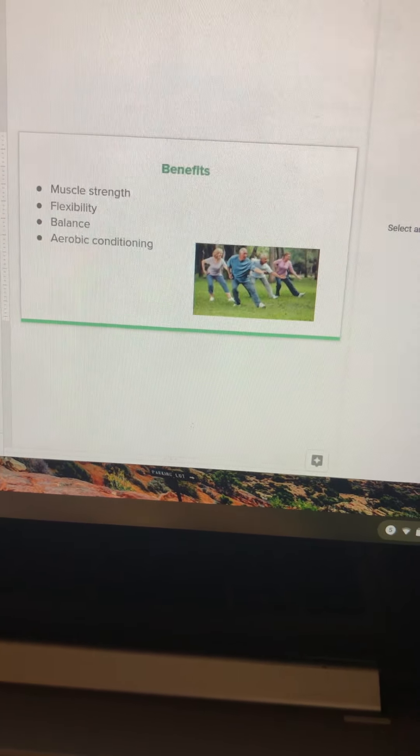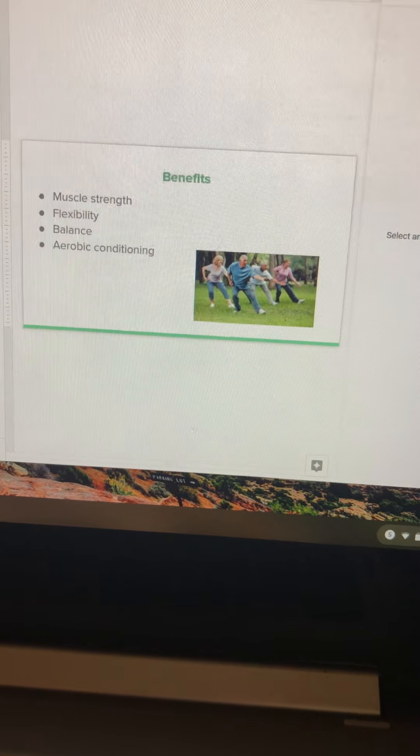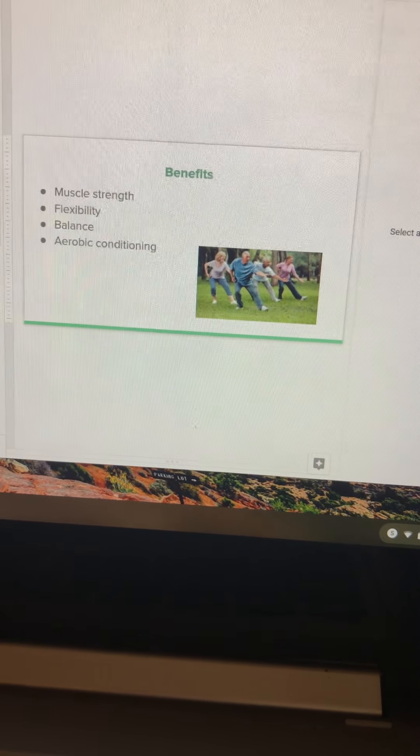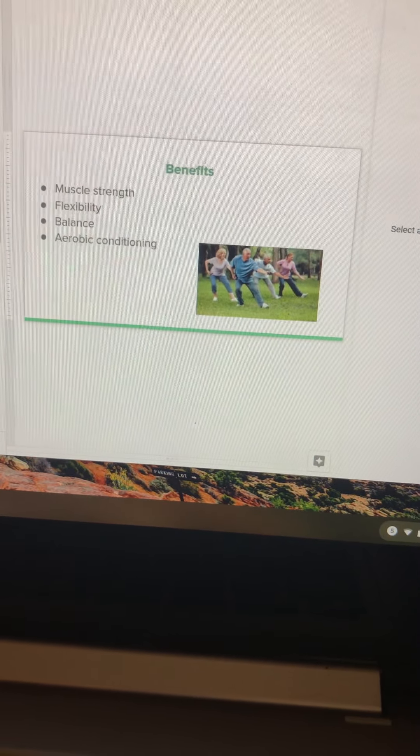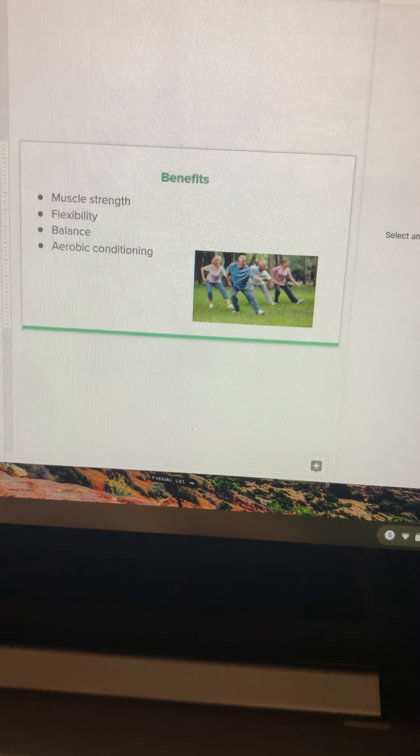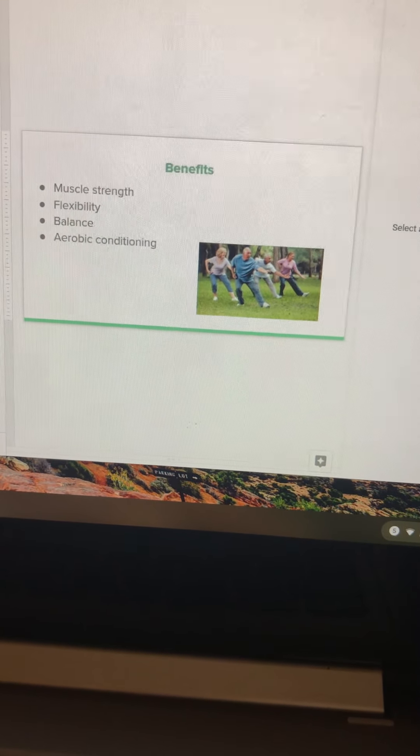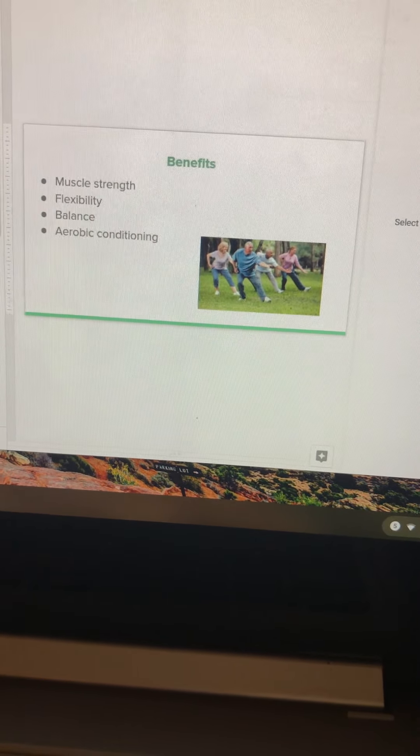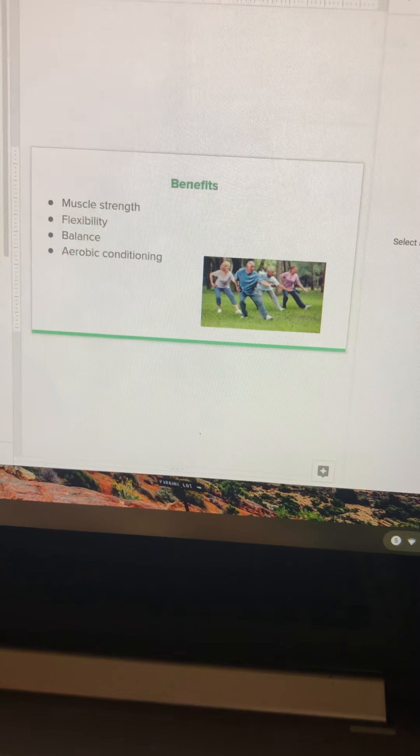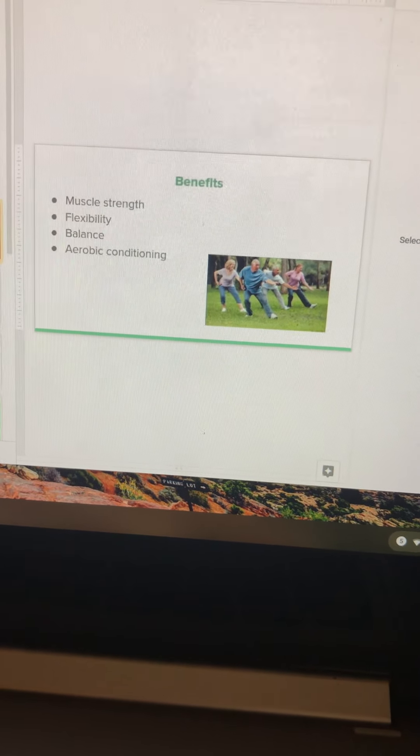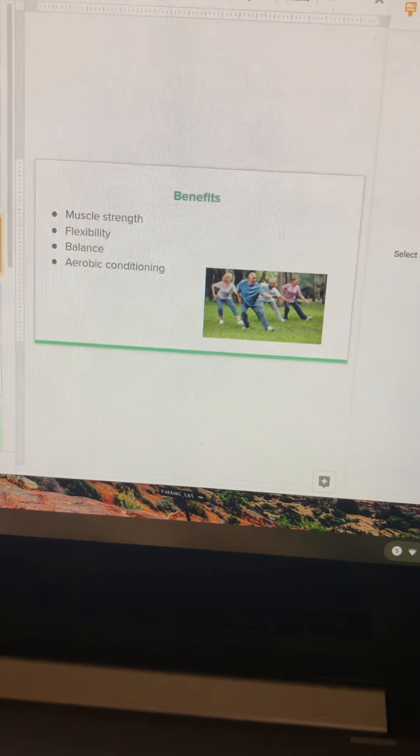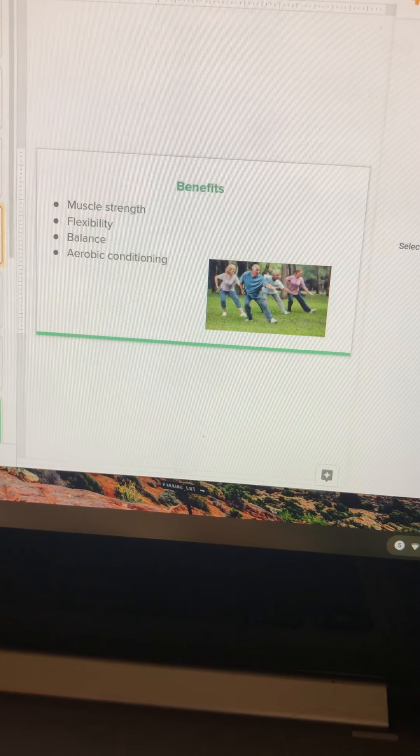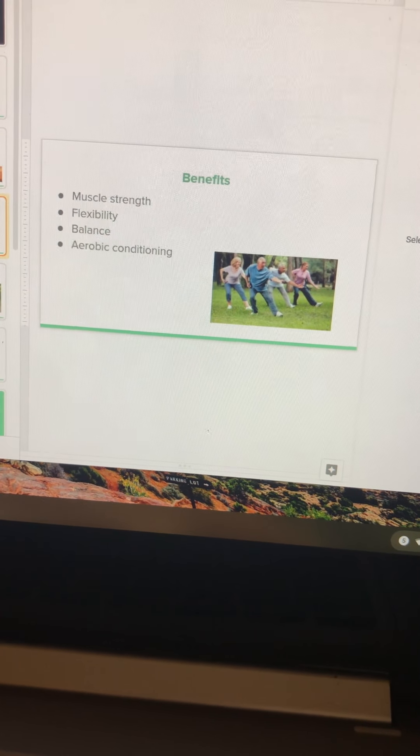The benefits of Tai Chi include muscle strength, flexibility, balance, and aerobic conditioning. For muscle strength, this can improve lower and upper body strength as well as abdomen and back muscles, so it's very important for the full body. If you consistently do Tai Chi, it is comparable to resistance training and brisk walking.